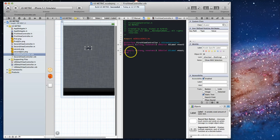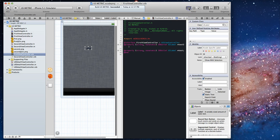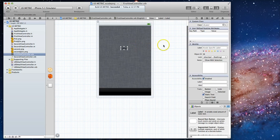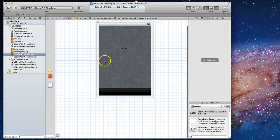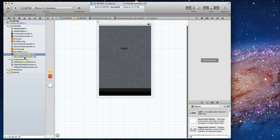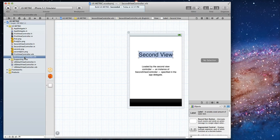Hit connect and there we go. So that's the easy way for us to create an outlet. Now we can also create IB actions using this method and it's really convenient. Now watch what happens when I switch to my second view controller nib file.